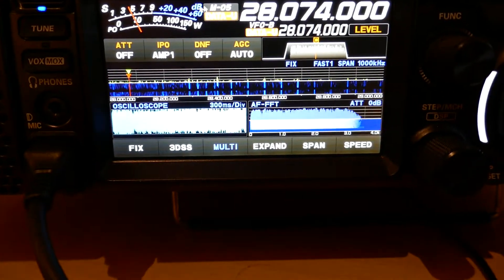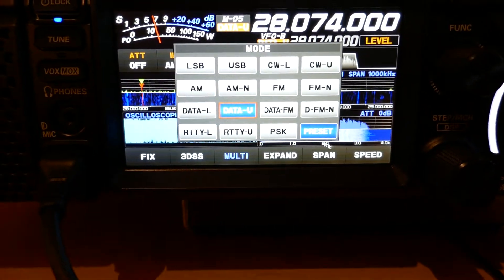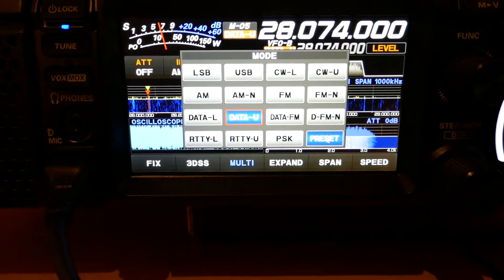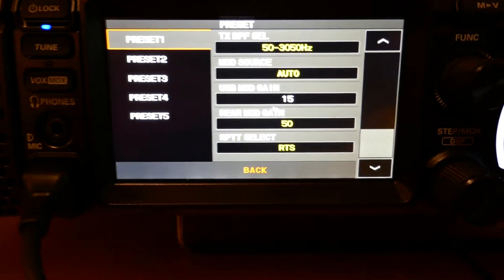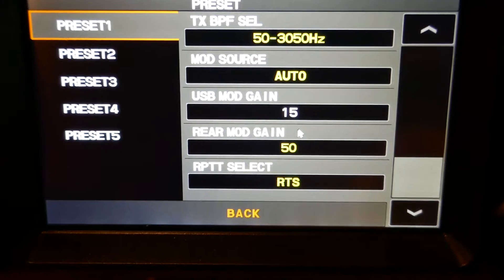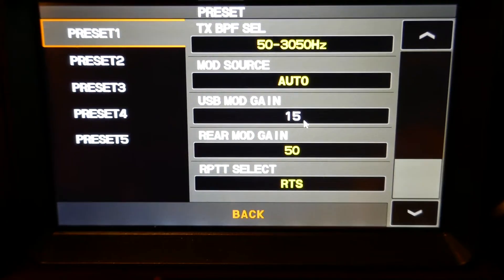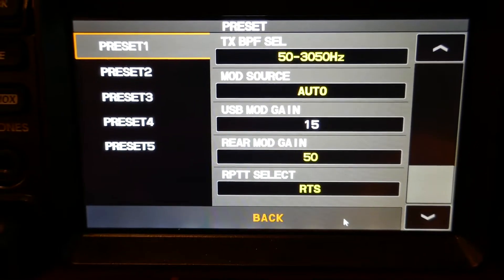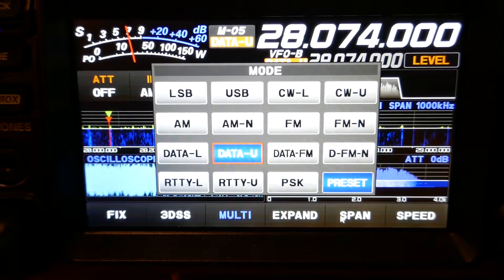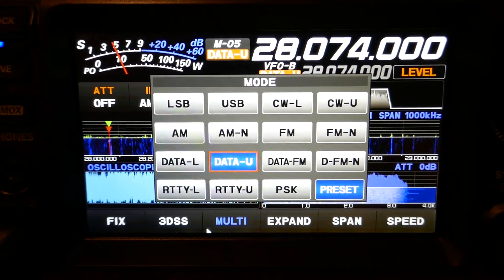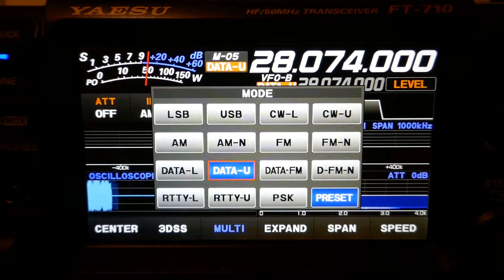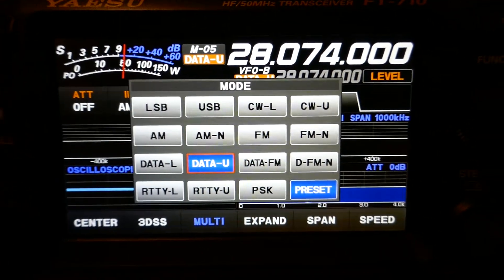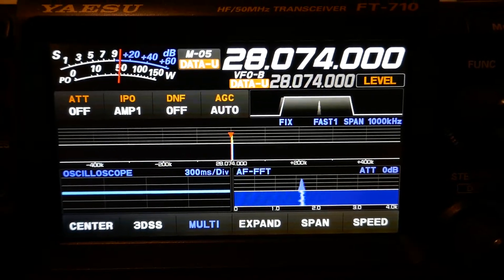There we go. In the radio, if I go to the presets you will see that I've turned the modulation gain down to 15. And 15 allows me to have... it's transmitting again so I'll have to wait.